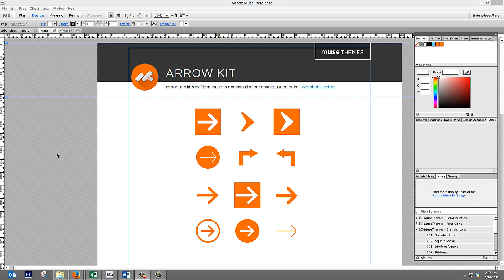Hey, it's Steve Harris from Muse Themes. I just wanted to do a very quick tutorial here on how to recolor some of these elements and images that we've now included in our new library files.